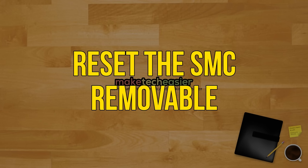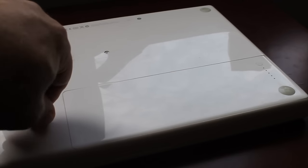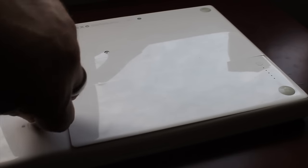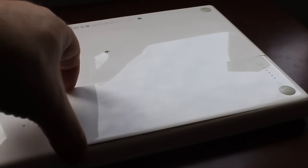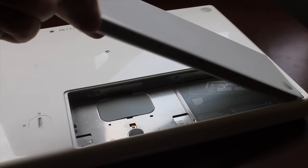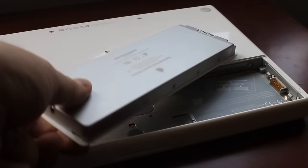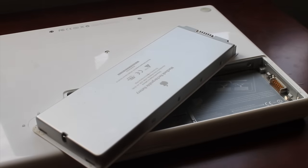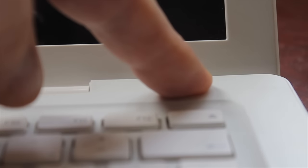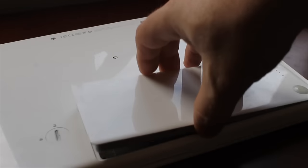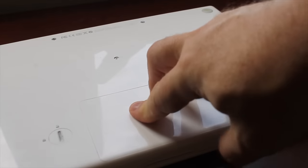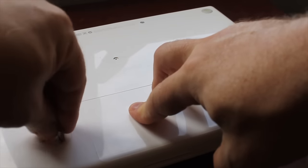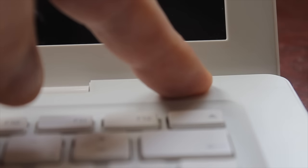Resetting the SMC on a Mac with a removable battery. To reset the SMC on a Mac laptop with a removable battery, see the following steps: Shut down your Mac. Remove the battery. Head to Apple support website for more information on how to remove your MacBook and MacBook Pro battery. With the battery removed, press and hold the power button for five seconds. Reinstall the battery and connect the charger to your Mac. Press the power button to turn on your Mac.